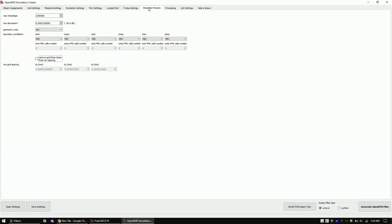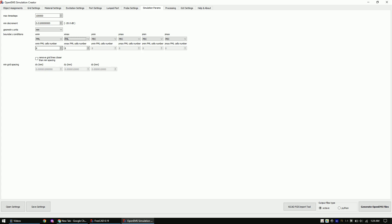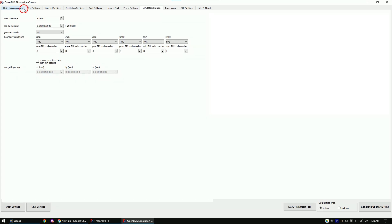In the simulation params tab, change all boundaries to PML. PML means perfectly matched layer. And it tries to mimic an extension into infinity, which means that the signal can travel out of this region without any interruptions. Let's go to the first tab and assign the objects. The end result should look like this.